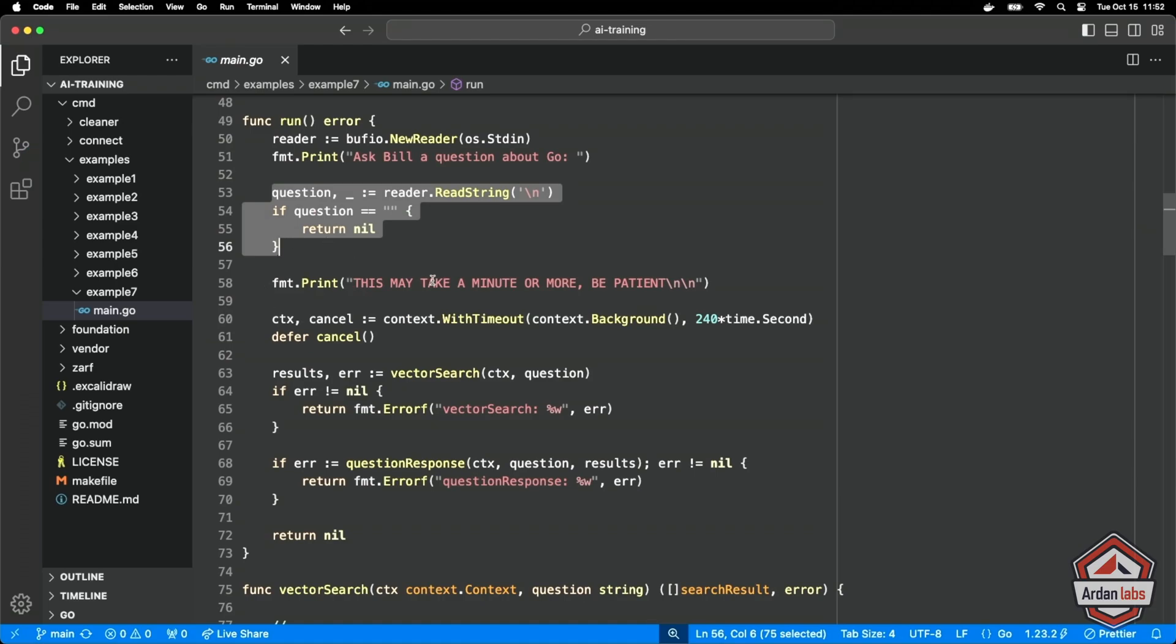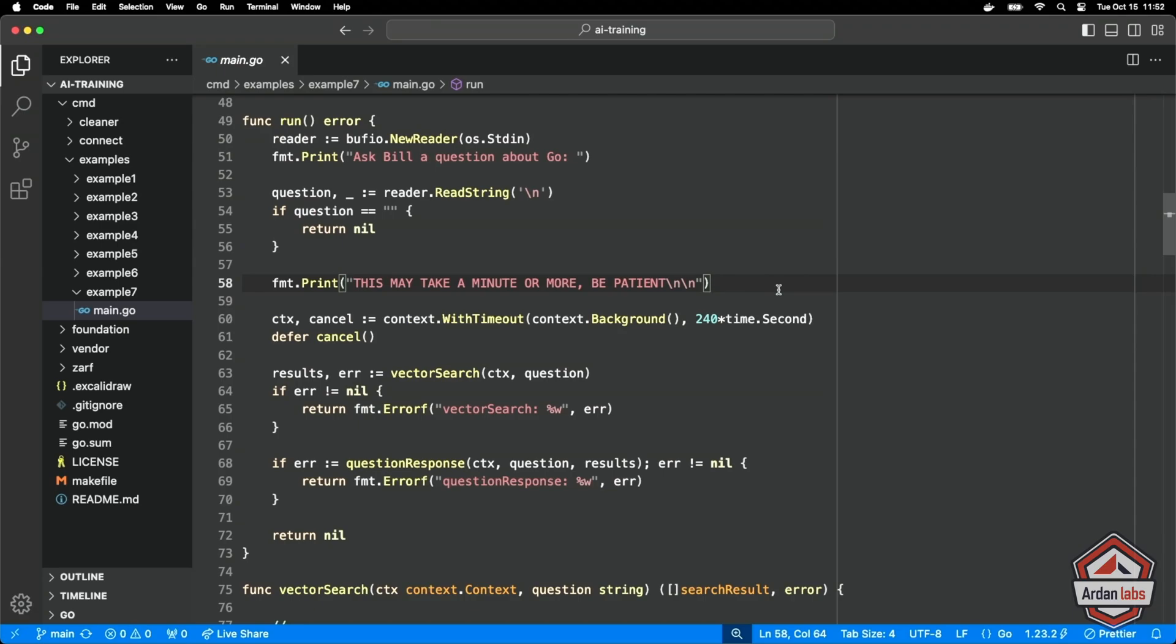I wrote this originally it might take a minute or more because originally I was running llama in a Docker container and it was taking a minute or more. But now that we're running it natively outside of Docker it won't take that long, unless you're going to run it in Docker we should be fine.